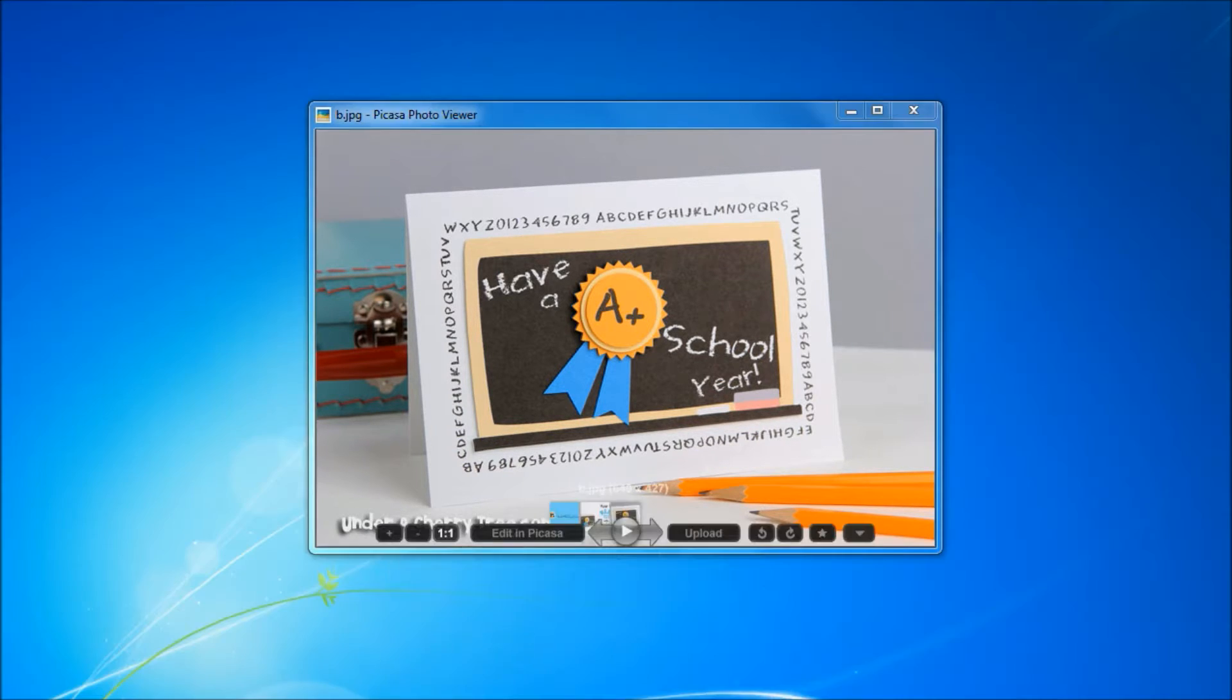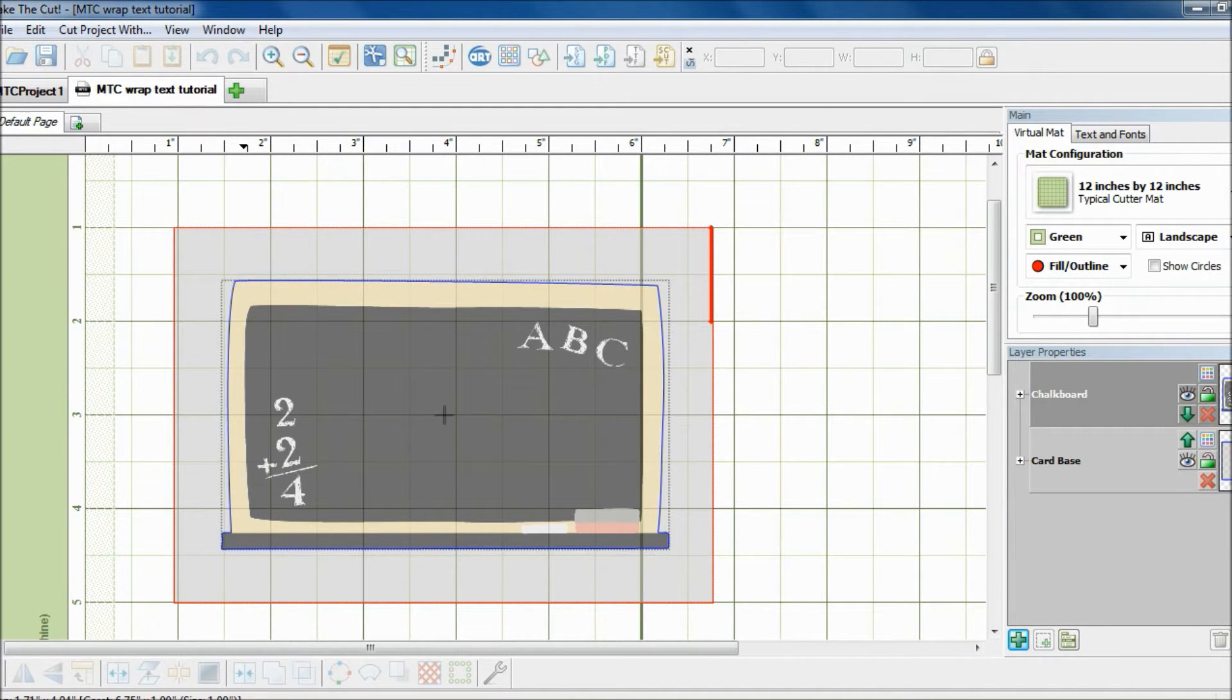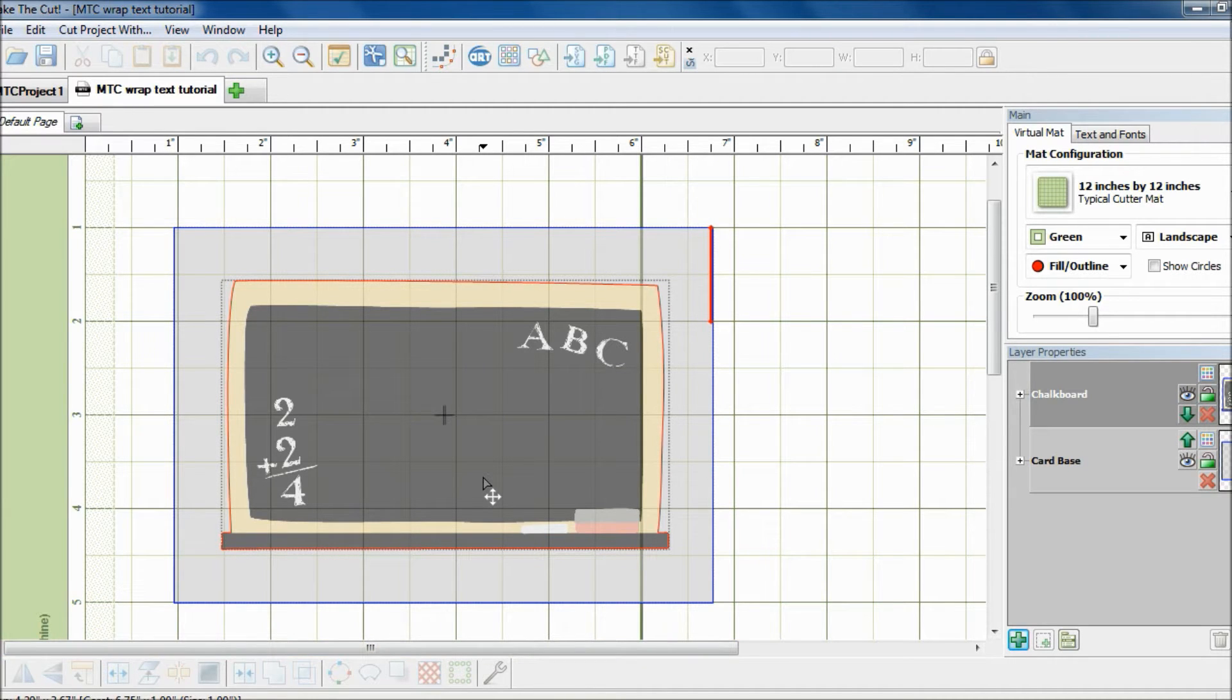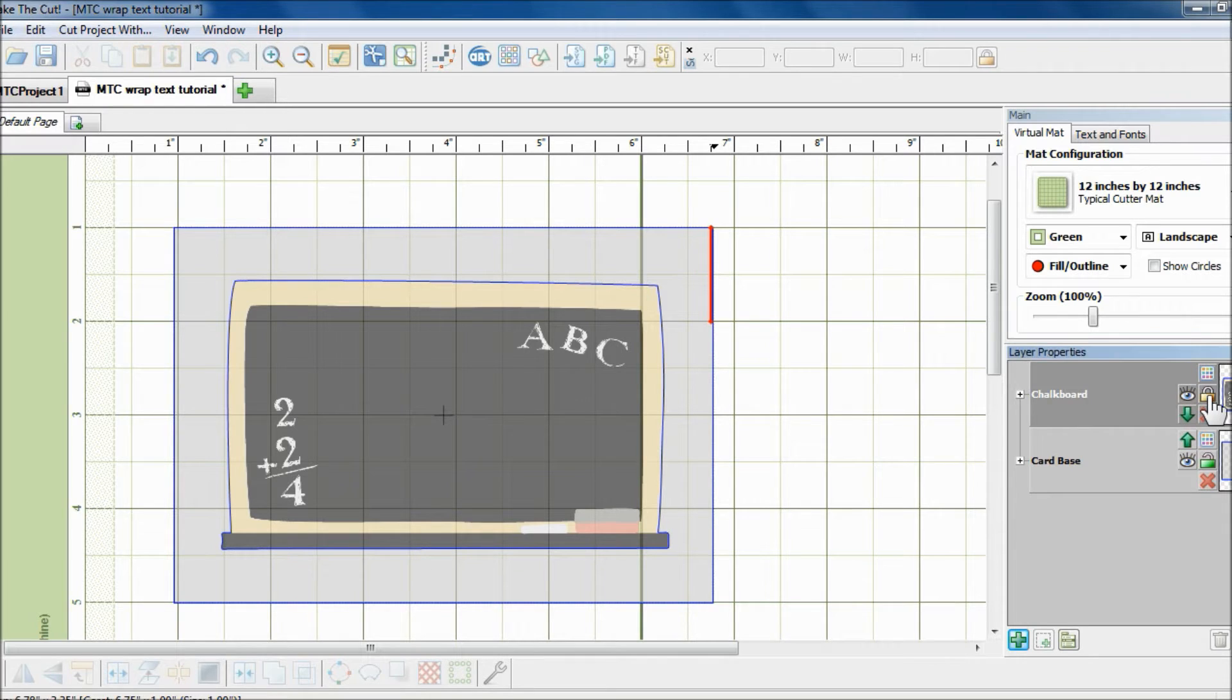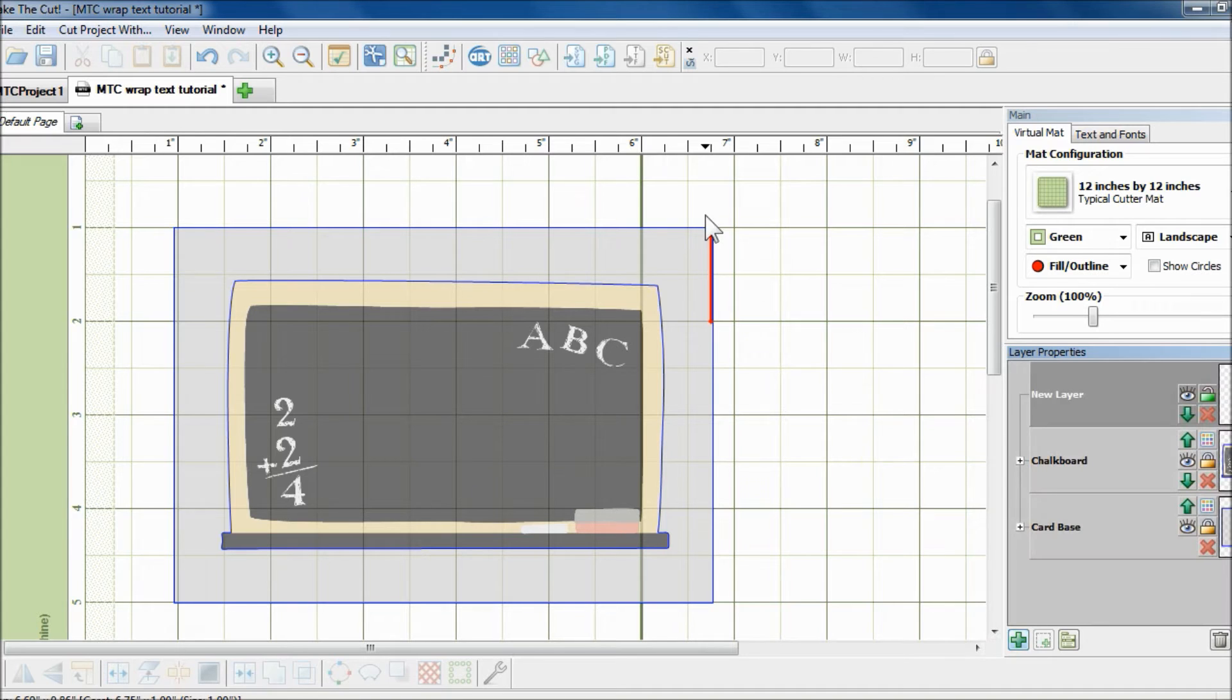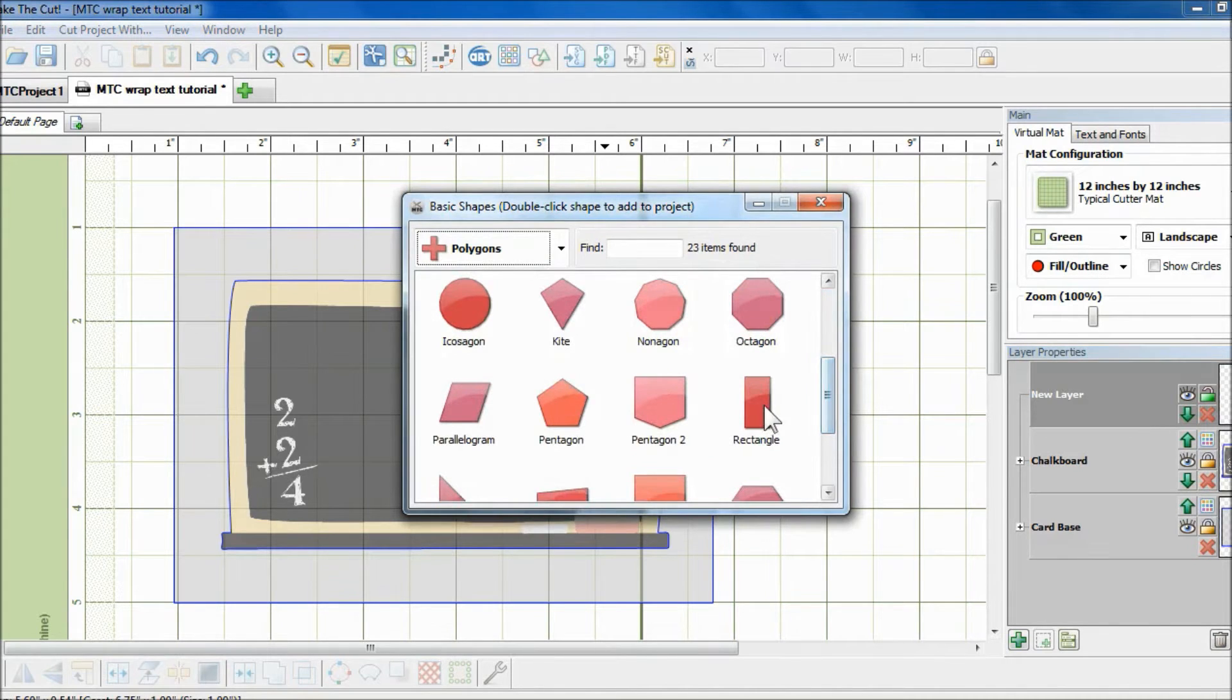Okay, so I have already prepared my card by tracing this graphic from Lettering Delights and that's the chalkboard. The gray rectangle indicates the card base. So I will lock the two layers down and start a new layer so that I can bring in a rectangle from the basic shapes box.